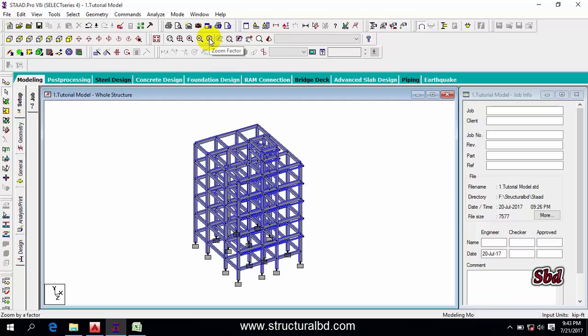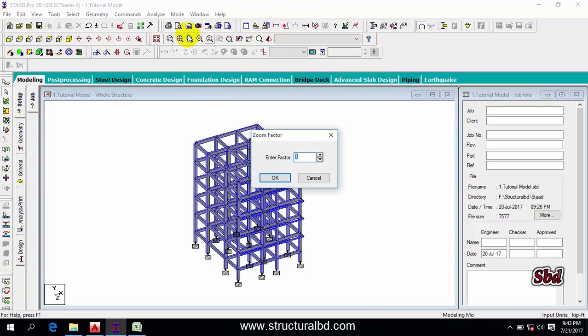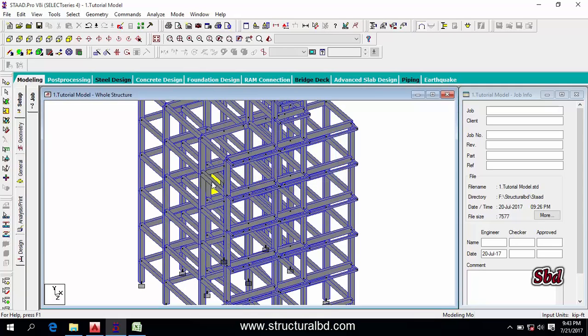The next one is Zoom Factor. If you click this, you have to enter a value. If you want to double the view, enter 2 and click OK. You can see the view is now doubled.